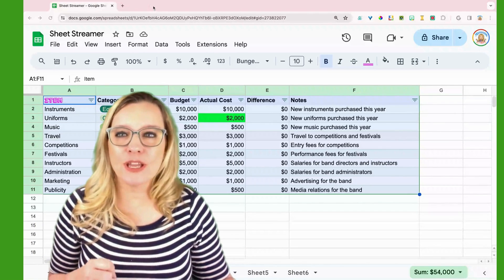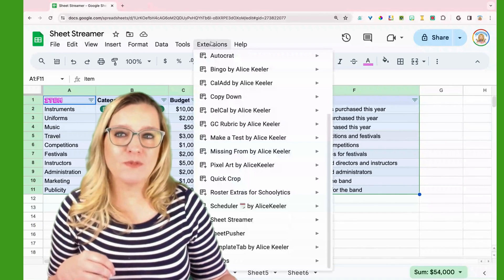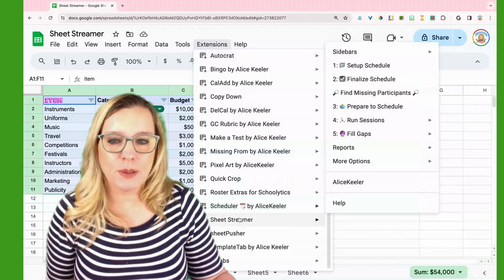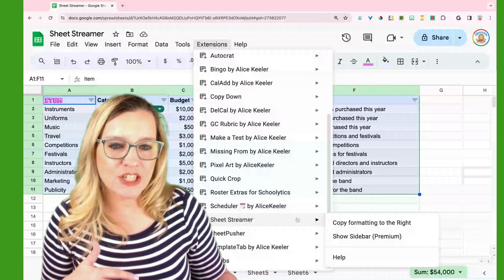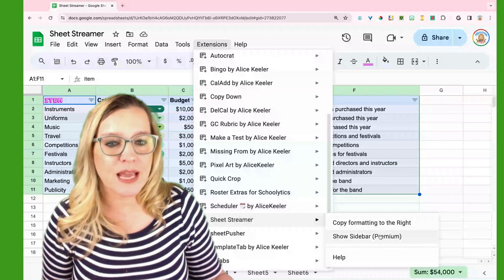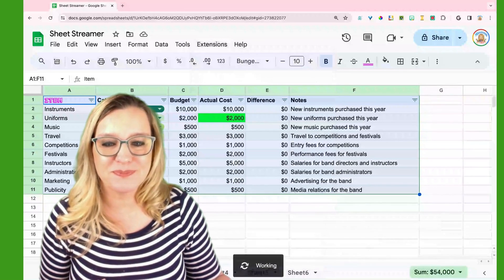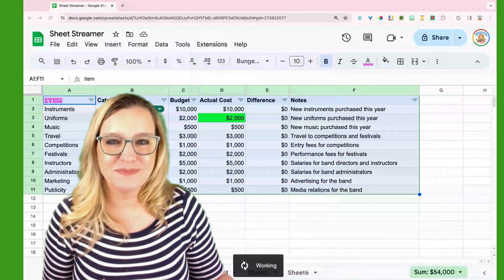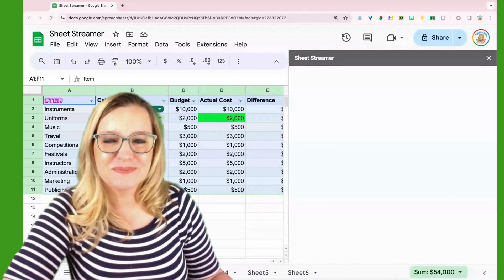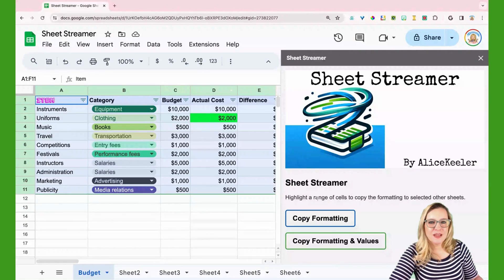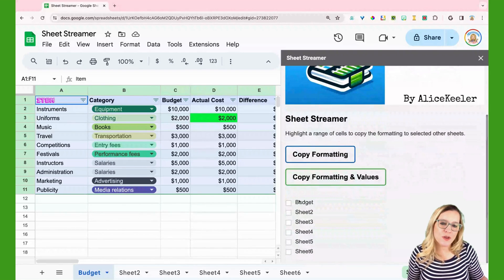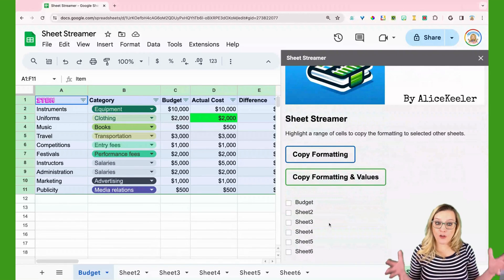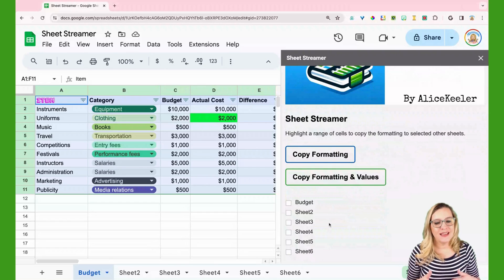So let's go ahead and take a look at the premium features to allow you to do a little bit more. I'm at the Extensions menu, looking at SheetStreamer, and I'm going to show the sidebar. Once I have the sidebar open, you'll notice it's going to pull in a list of all the sheets in the spreadsheet.